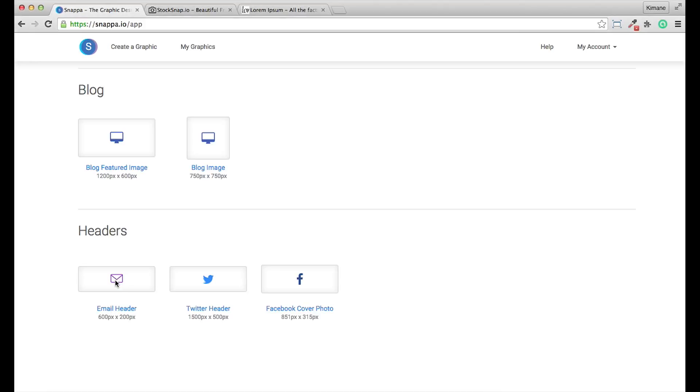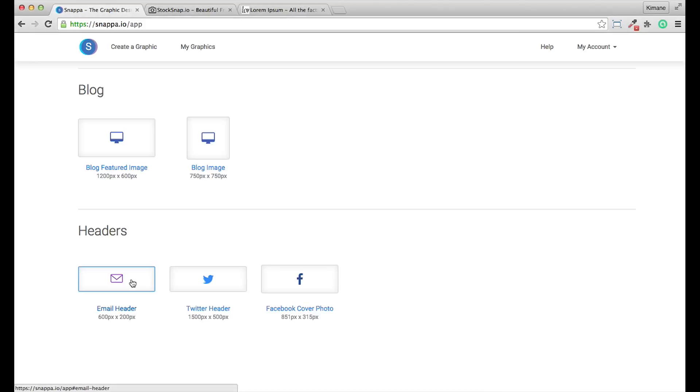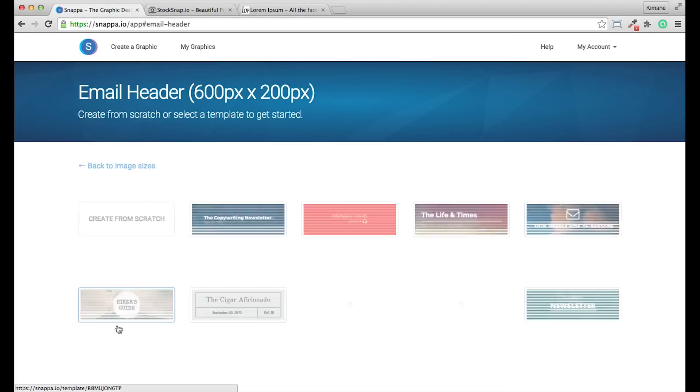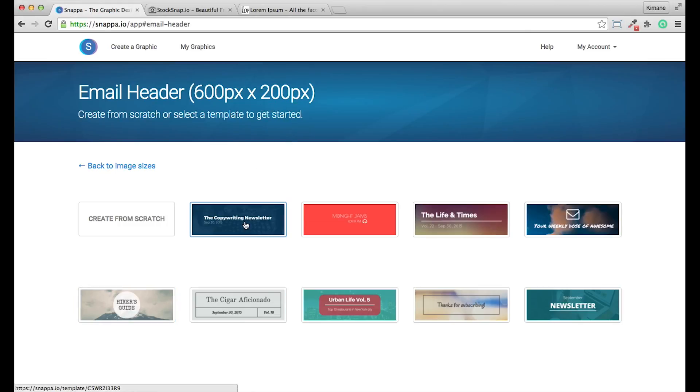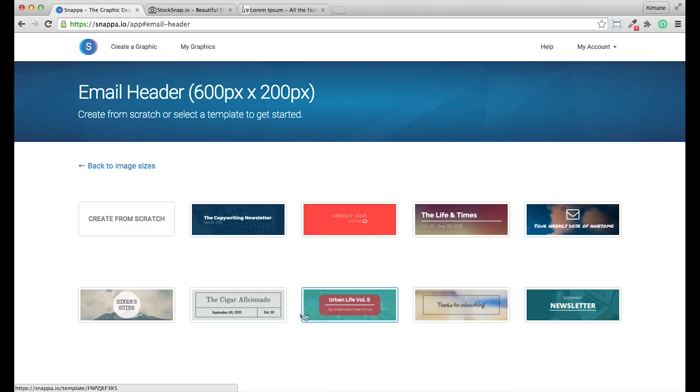If you go ahead and click on the email header preset of 600 by 200 pixels, you'll be taken to a page where you can actually select some ready-made templates for a quick starting point, or you can actually click create from scratch.